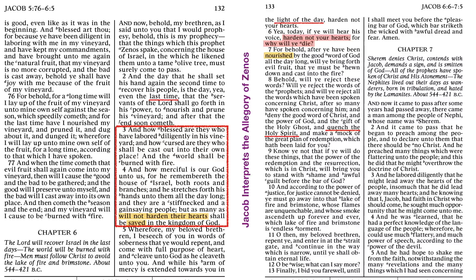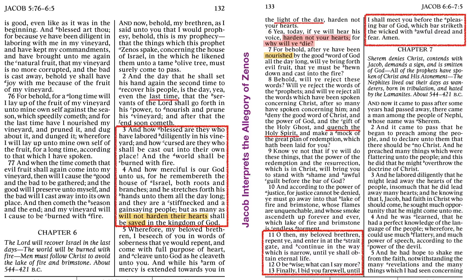Very powerful. Oh, be wise. What can I say more? There in the next few verses, and I love verse 11: Oh, then, my beloved brethren, repent ye, and enter in at the straight gate, and continue in the way which is narrow until ye shall obtain eternal life. And then, as Jay so eloquently quoted, Oh, be wise. What can I say more? Finally, I bid you farewell until I shall meet you before the pleasing bar of God, which bar striketh the wicked with awful dread and fear. Amen.